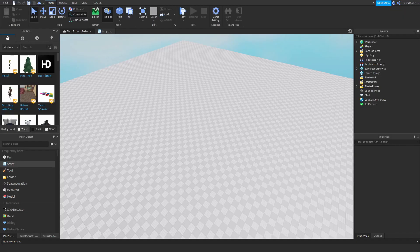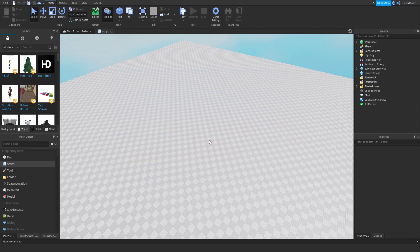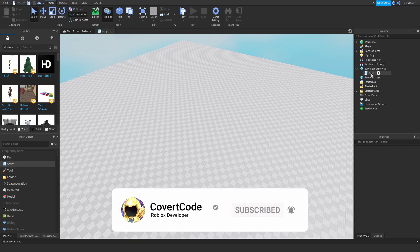Hey, what's up guys, it's Covert Code here and welcome back to episode 19 of our zero to hero series. In the last episode I showed you how to use for loops, and in today's video I'm going to be teaching you how to use remote events and functions.